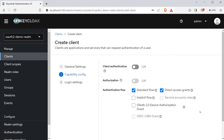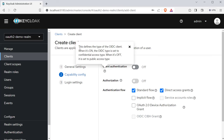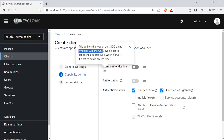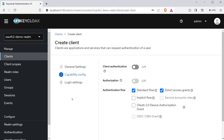This will bring up an 'Add Client' page. I have to provide the client ID — I'm going to provide it as 'oauth2-demo-thymeleaf-client' and click on save. Now we see more details inside the client page. The first option is called client authentication. If you hover over this tooltip, you can see that when it's on, the OIDC type is set to confidential access type, and when it's off, it's set to public access type. In this demo I want to create a confidential client because this application is going to be a server-side rendered Spring MVC application using Thymeleaf, so the client details will be stored inside the server itself. I'm just going to enable client authentication.